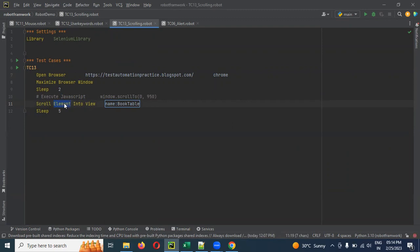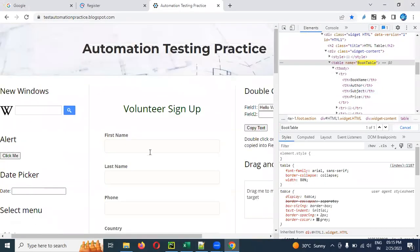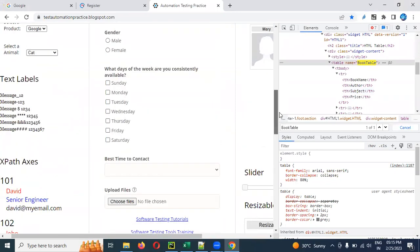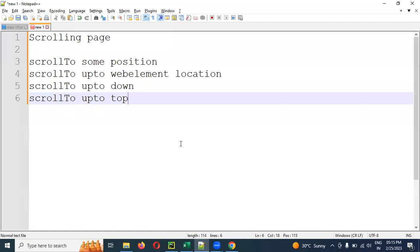This is a rare case in automation. But if we have a registration page with N number of web elements, we will fill in the values. If there is a scroll on the page, we need to scroll down to see and click the submit button at the bottom of the page.